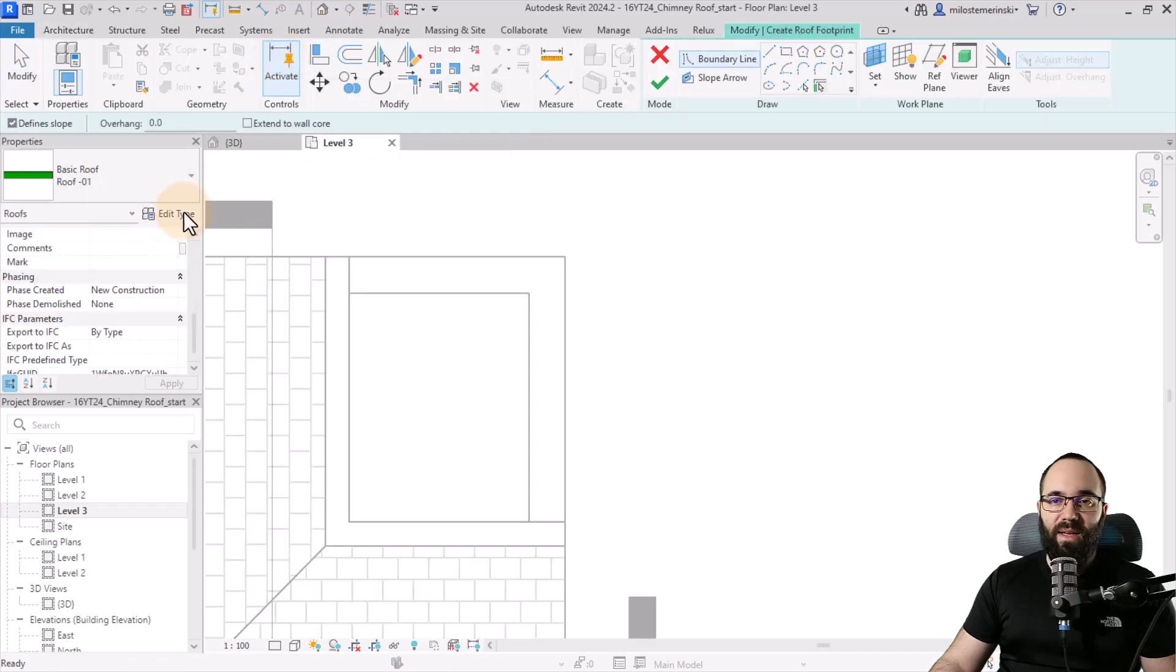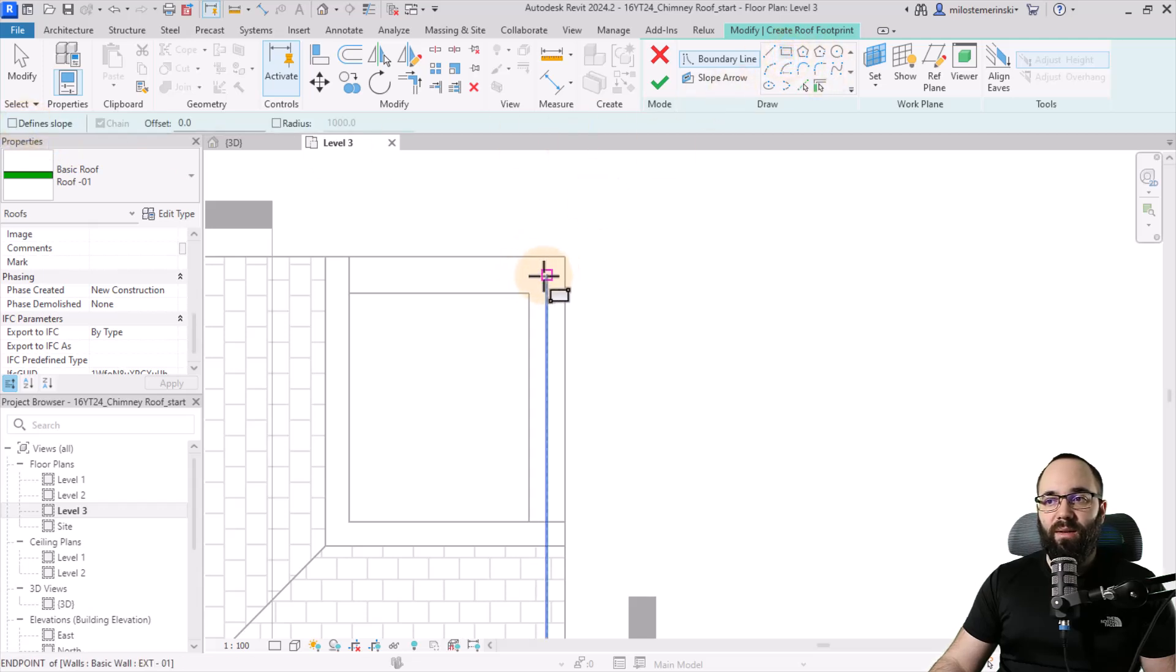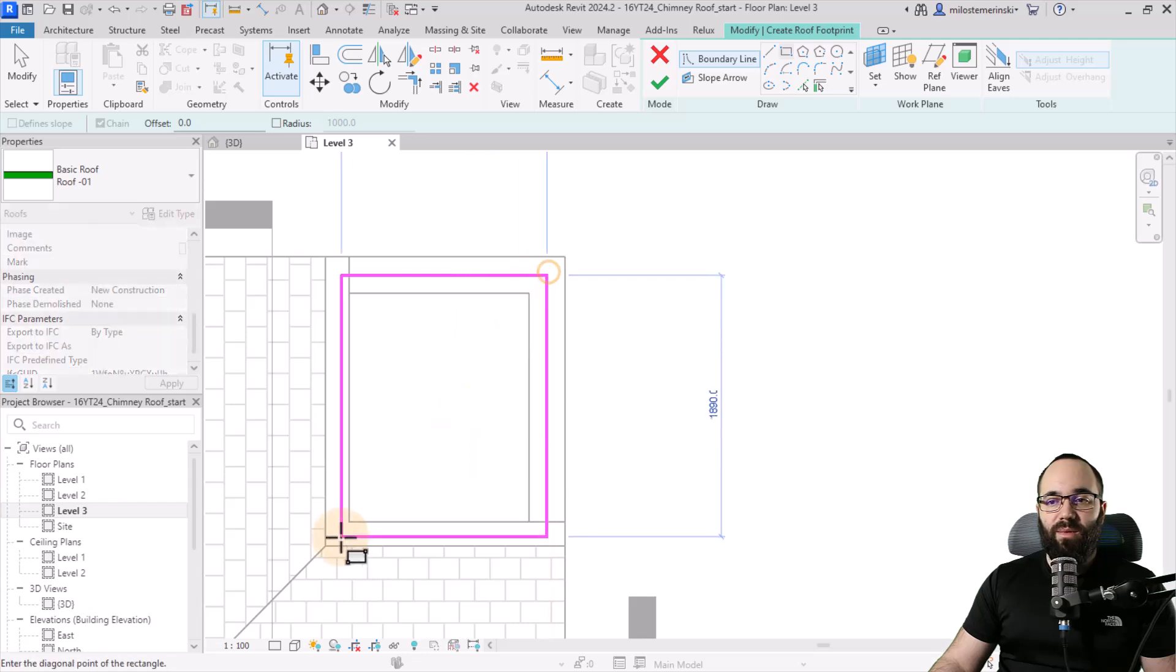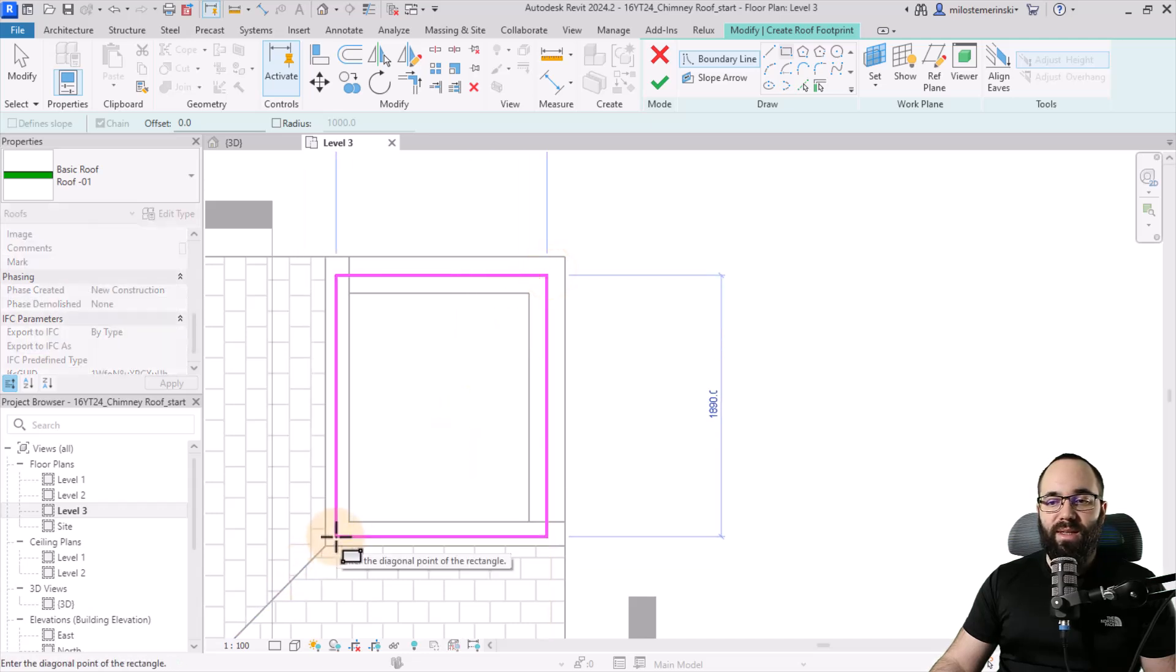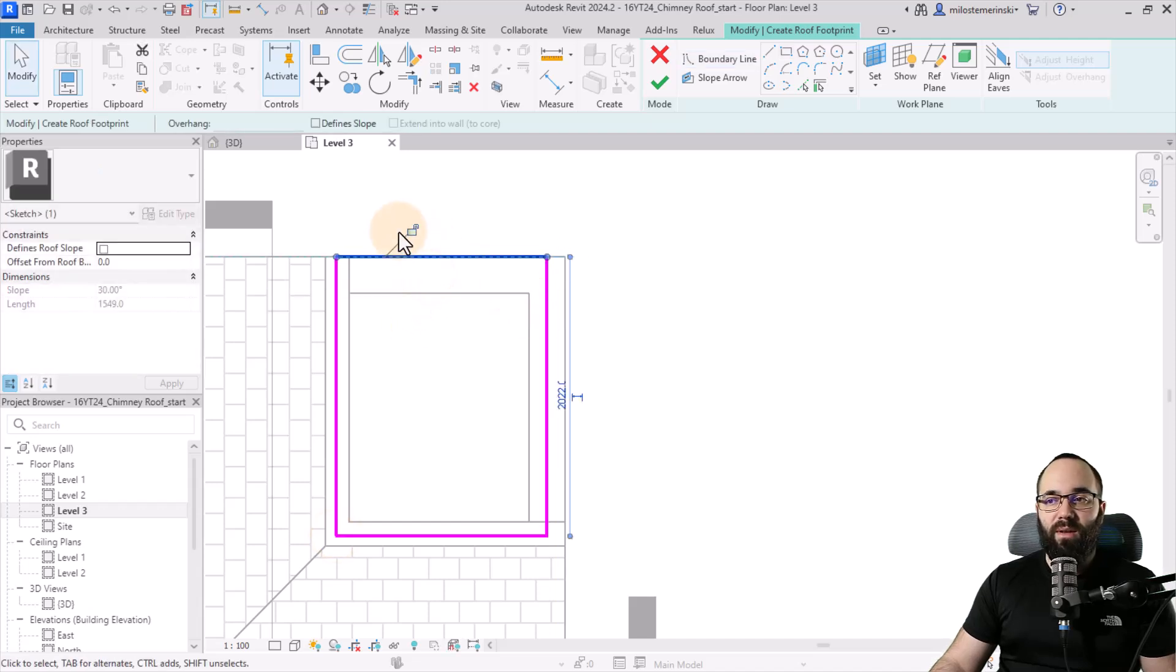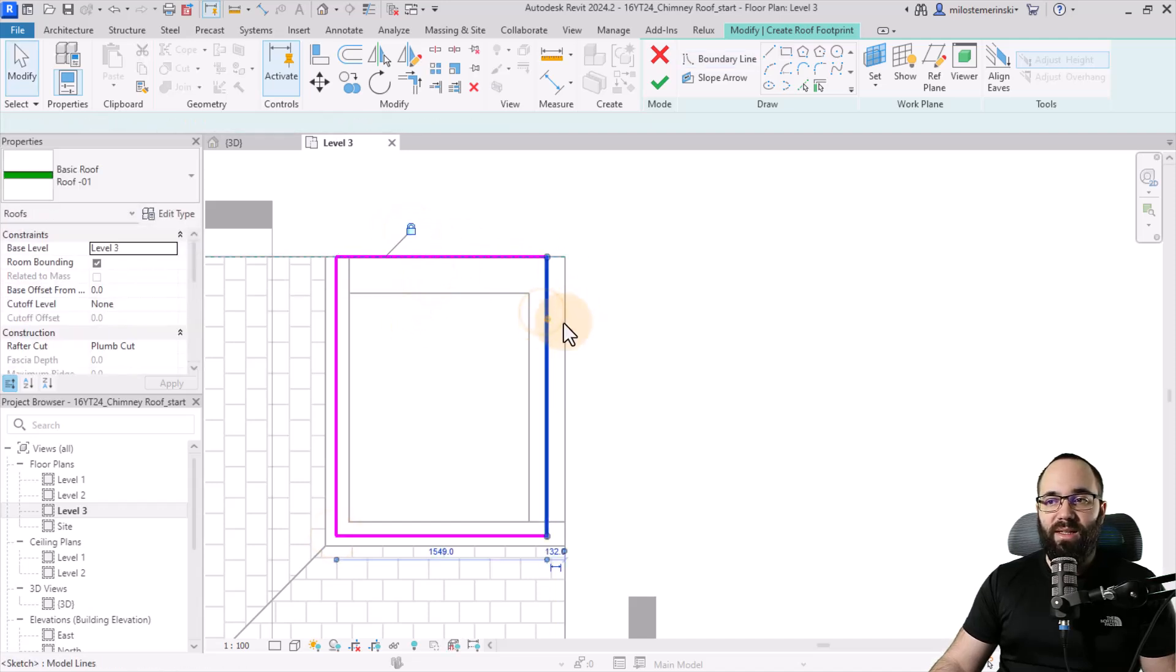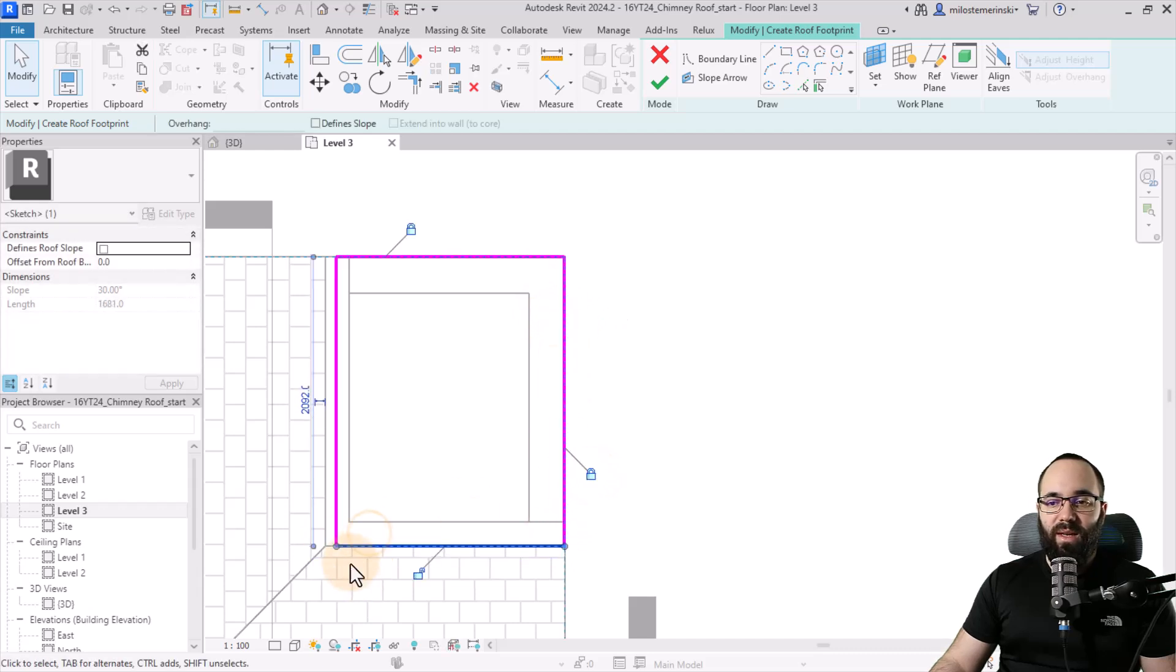I can use the same one. You can use a different one. I'm just going to uncheck define slope and use a simple rectangle. And then basically here, we just want it to fit into the size of this opening. You can leave it like this, or you can even lock it in place on all sides. That can even work as well.